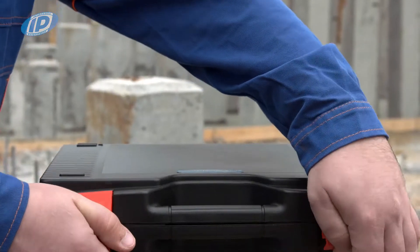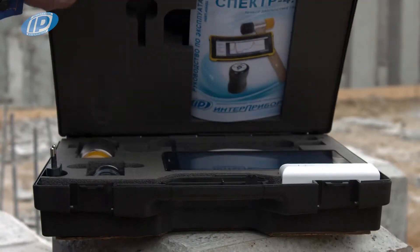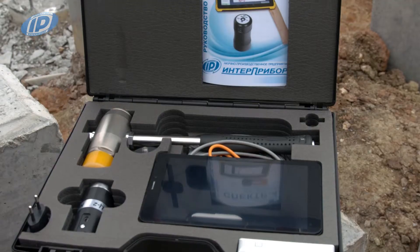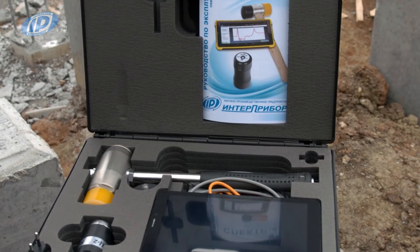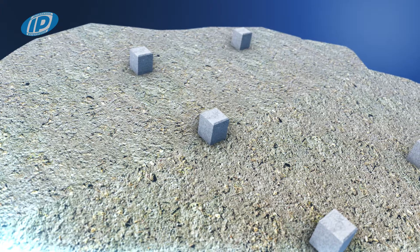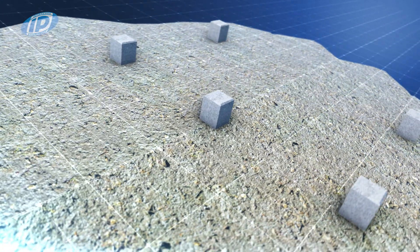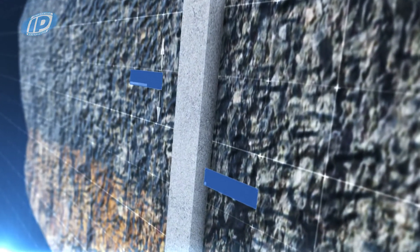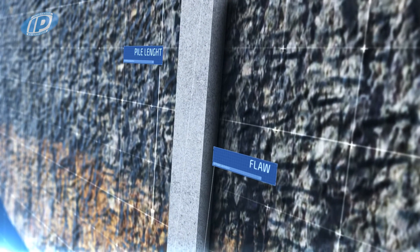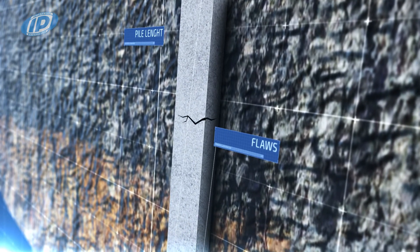Pile Echo Testers Spectre 4. The tester evaluates the pile length, detects flaws, and retrieves data from the seismic spectral profile.